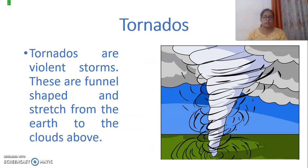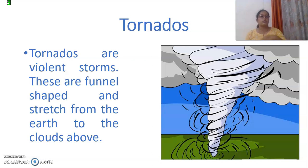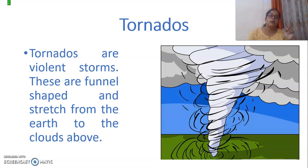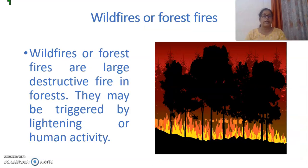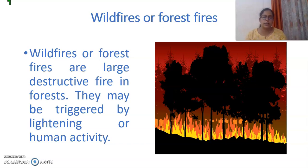Tornadoes are violent storms, but they are funnel-shaped and they stretch from the earth to the clouds above. They generally form on the earth and then move upward toward the clouds. Then, wildfires and forest fires — there are some natural causes that can start a fire in the forest.